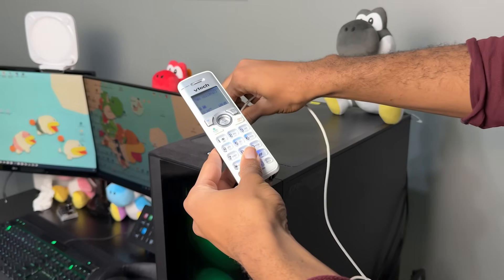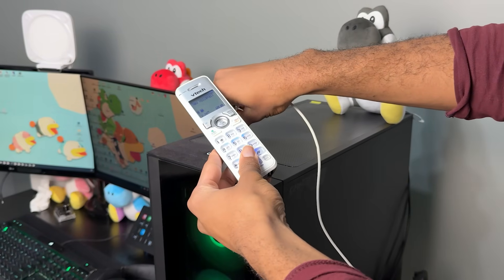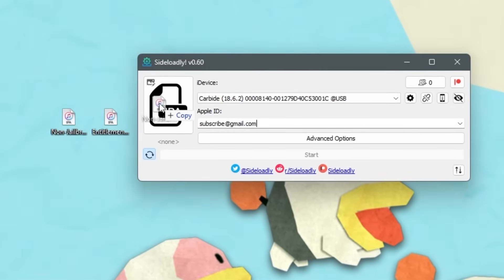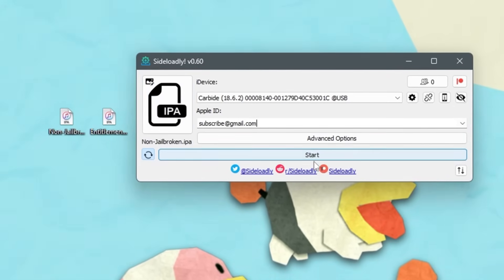So delete it and plug your phone into your computer again. Redrag the Dolphin IPA and install it. With that done, you can plug out your phone and now it's time to set up Dolphin.